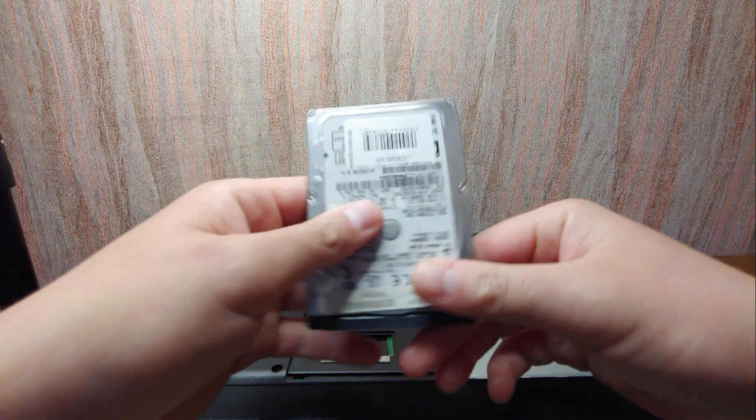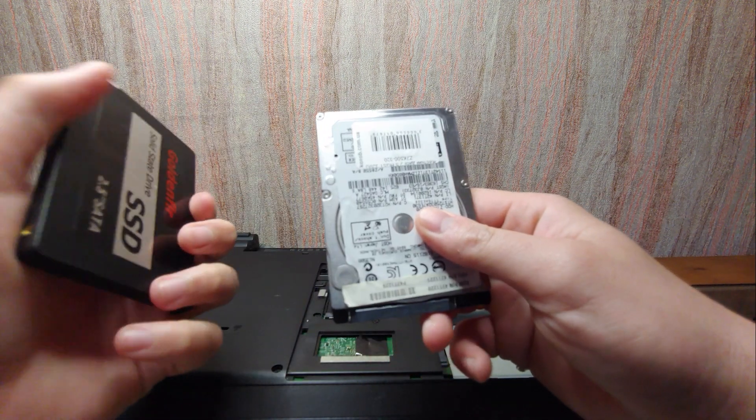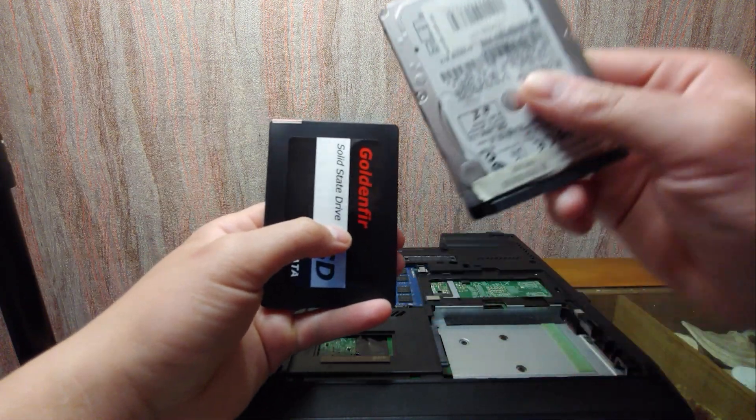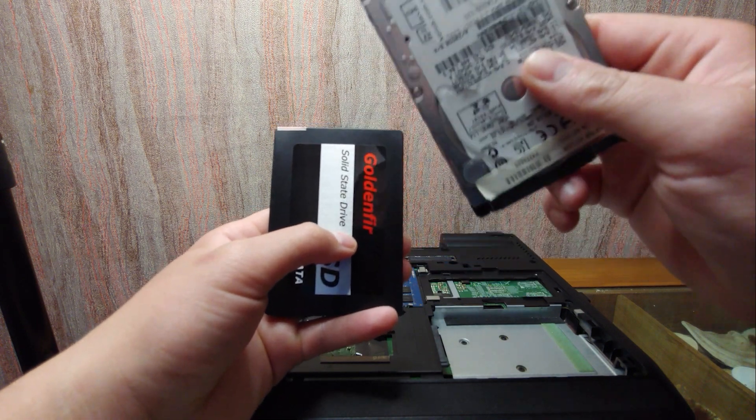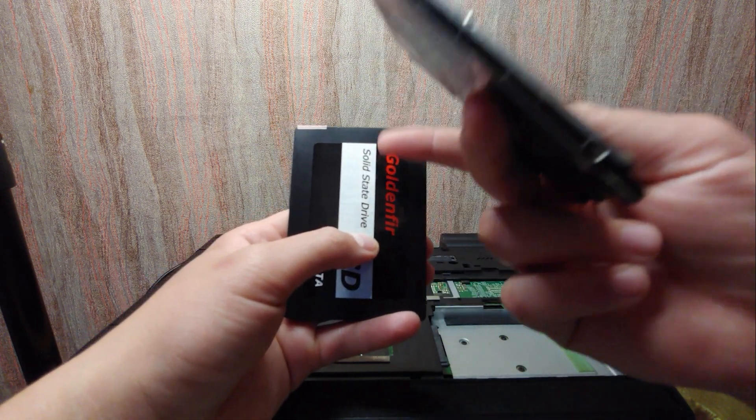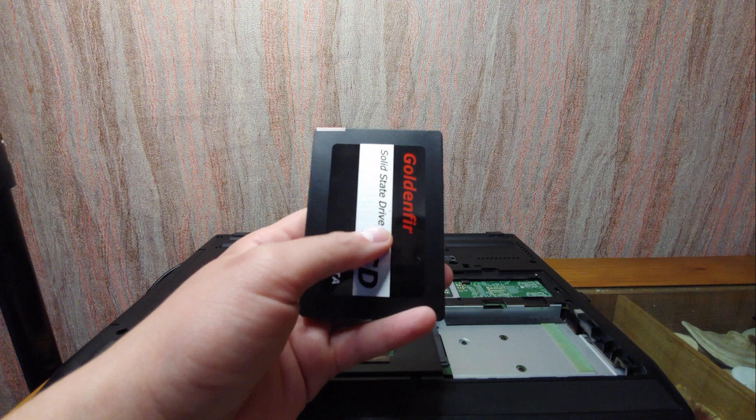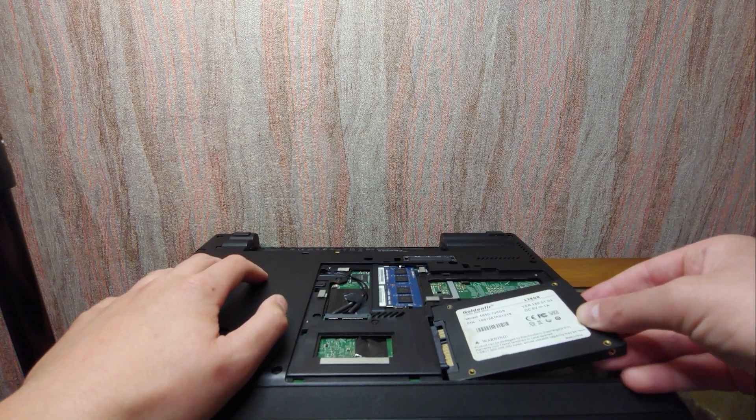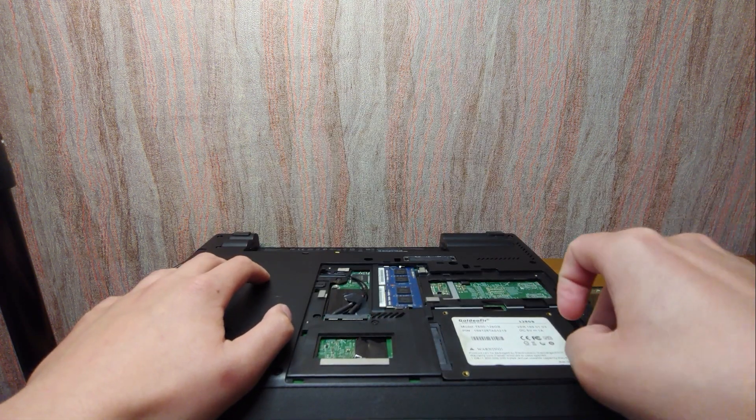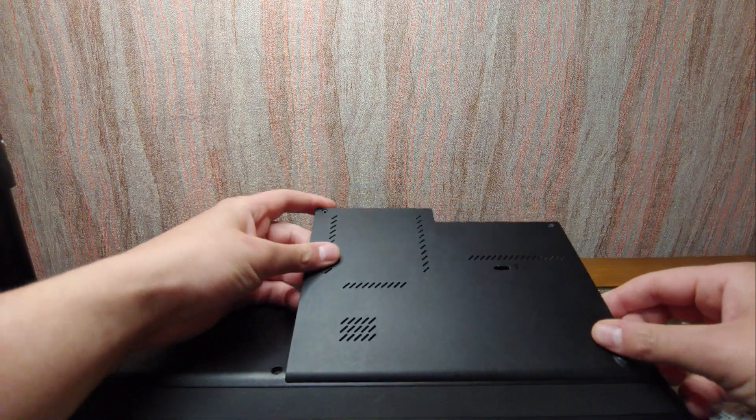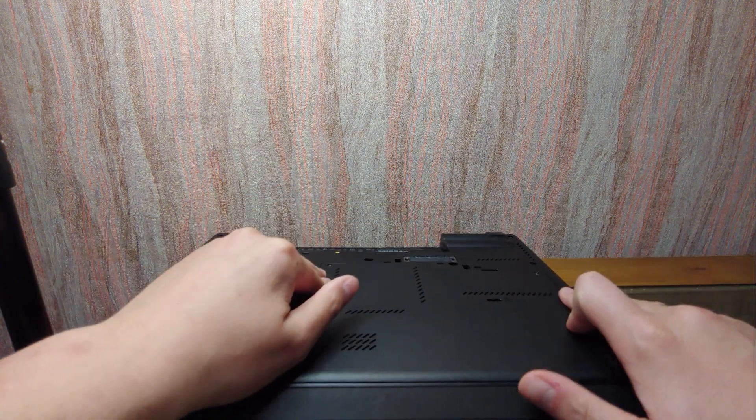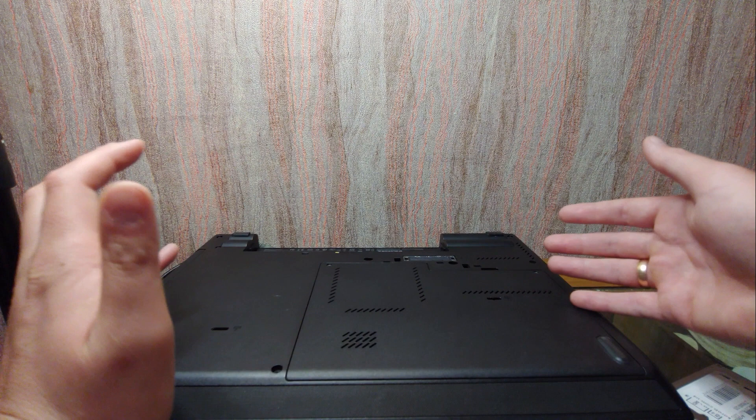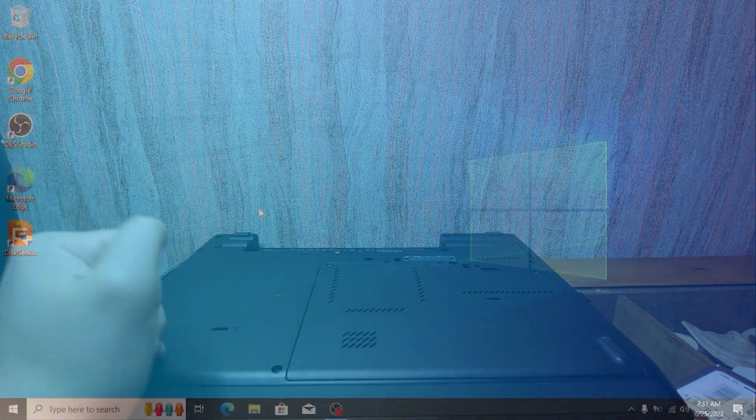As you can see, this is HDD drive and actually we have the same operating system with all files and program on this SSD drive. So we can remove HDD drive and gently install SSD drive. And of course, now I will turn on the laptop.